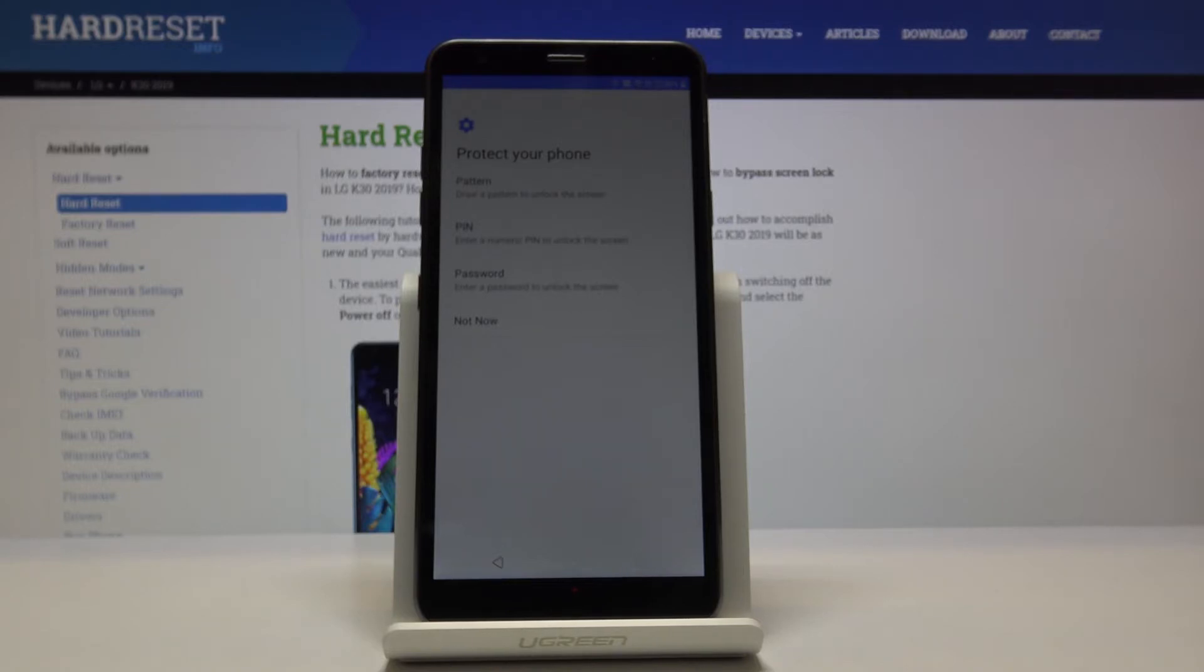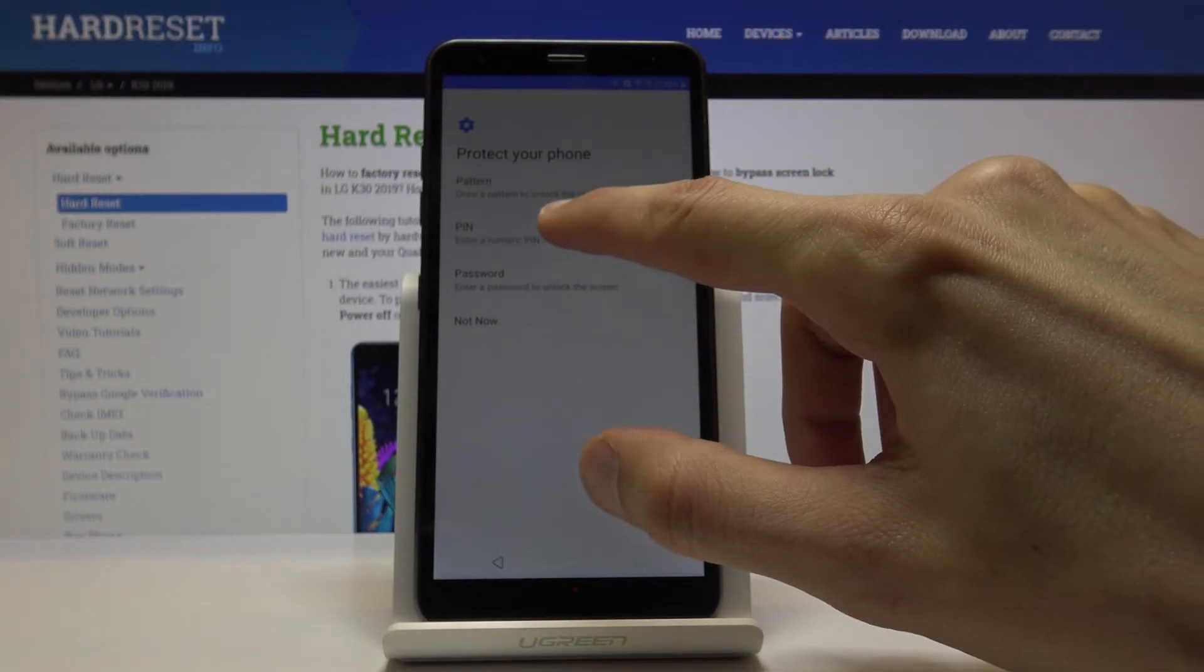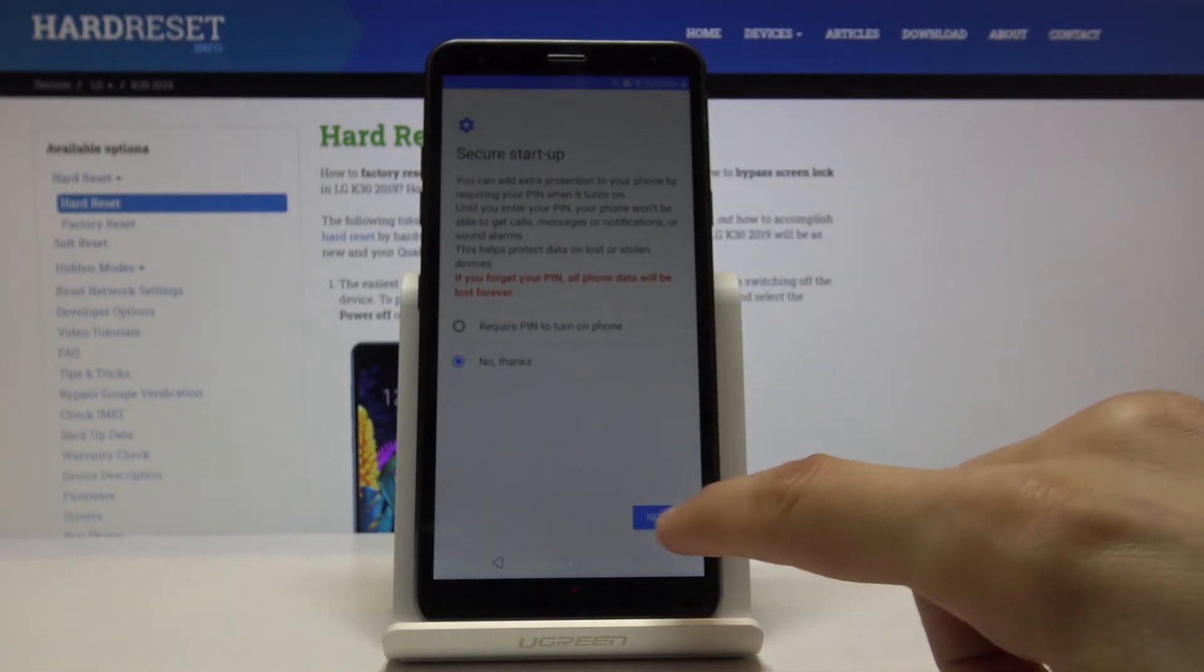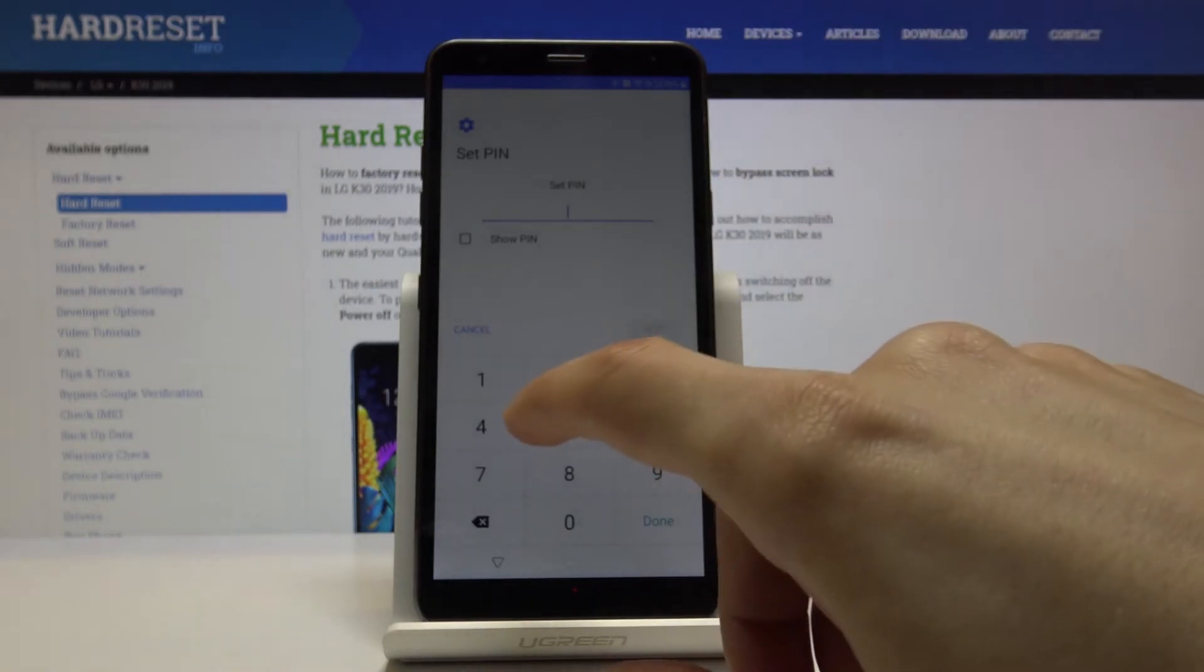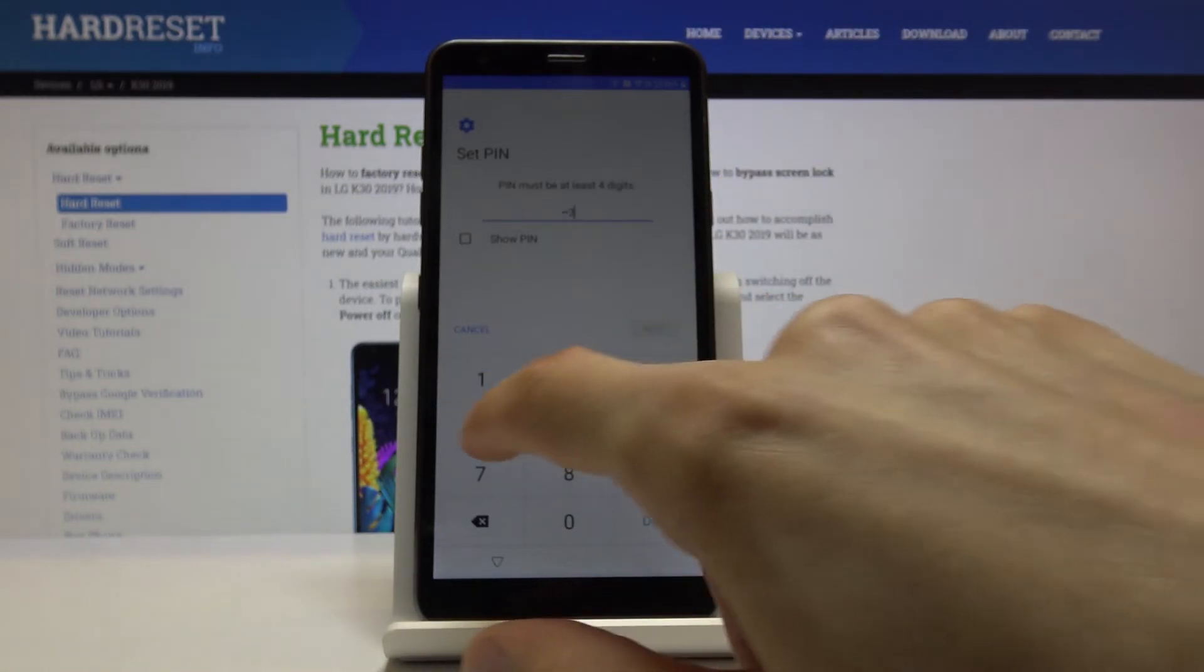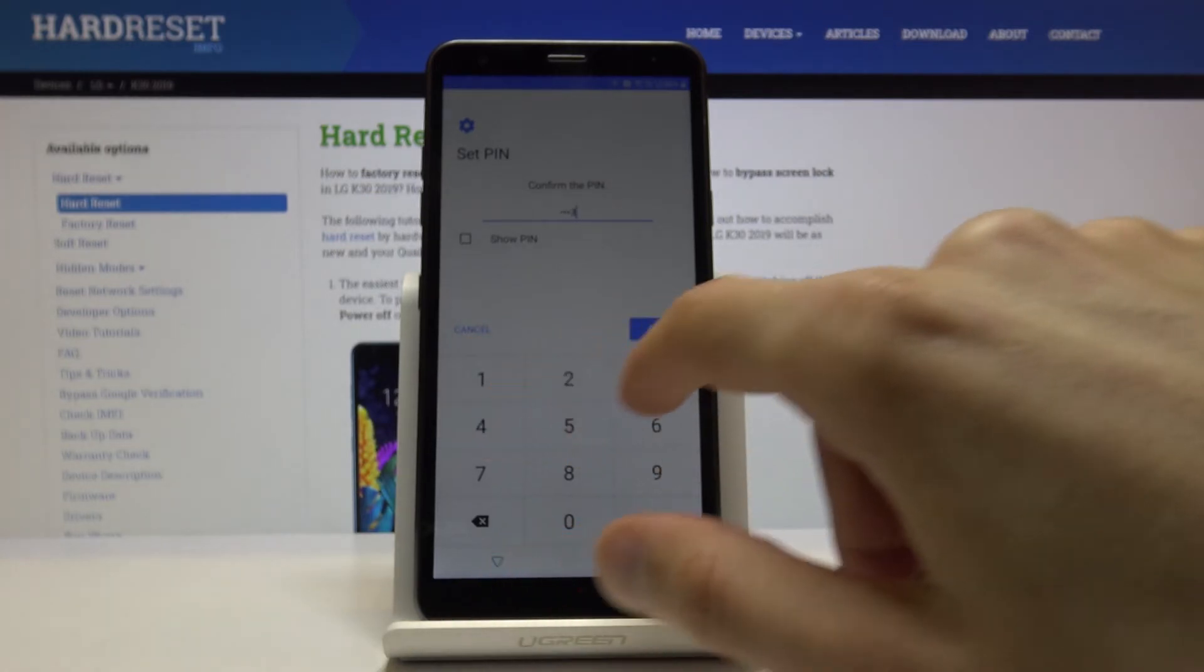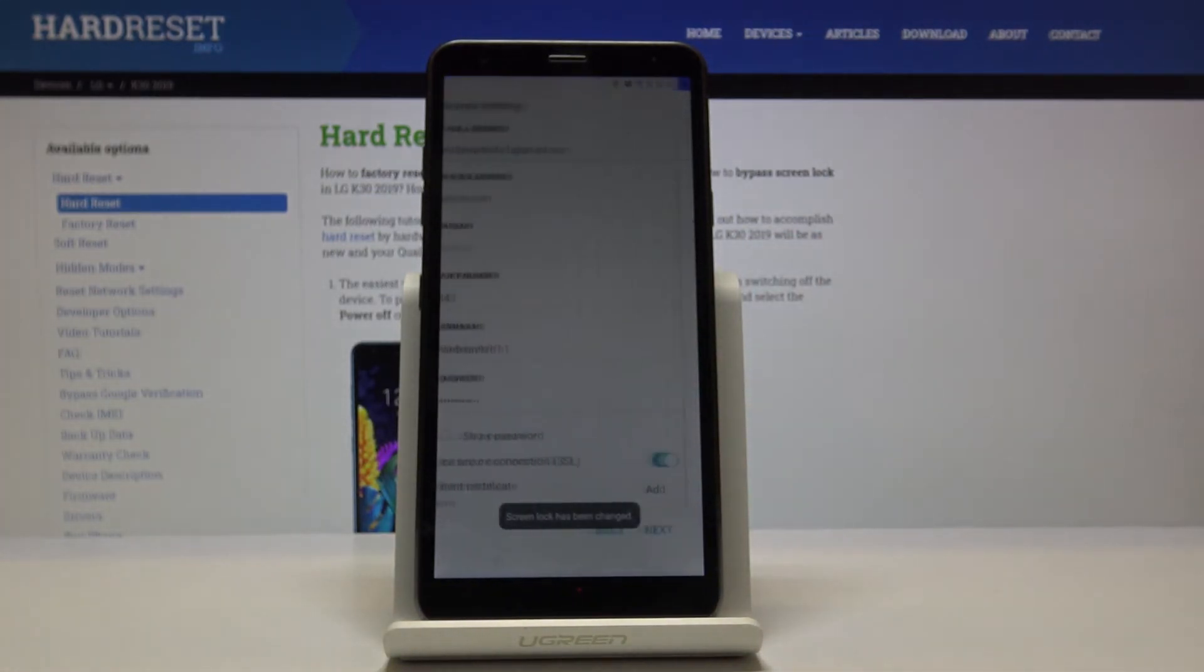So I can choose PIN. I don't want to show notifications. Let's go. And let's put in the four digit PIN. Next. Like so.